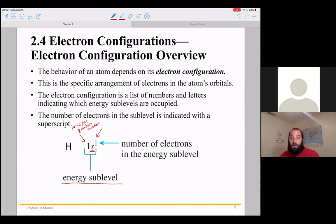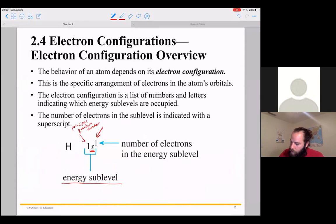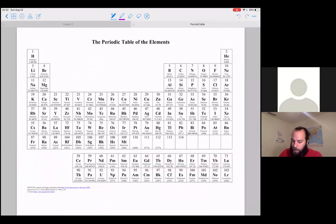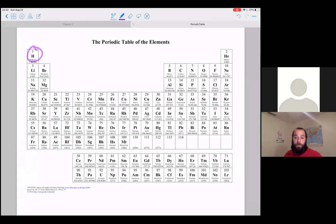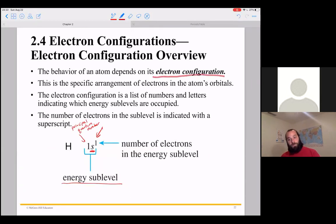For every atom, we're going to be able to write an electron configuration that looks something like this. Hydrogen, if we look on the periodic table, is the first element. It has an atomic number of 1, meaning it has 1 proton, so a neutral hydrogen atom has 1 electron as well. This would be called the electron configuration: 1s1.